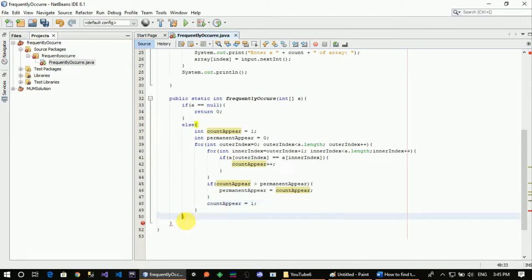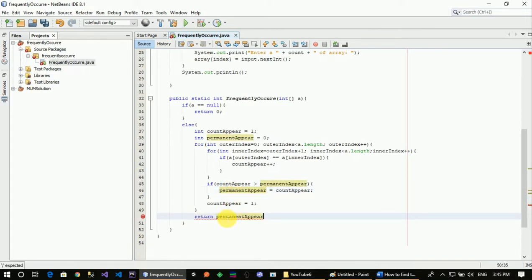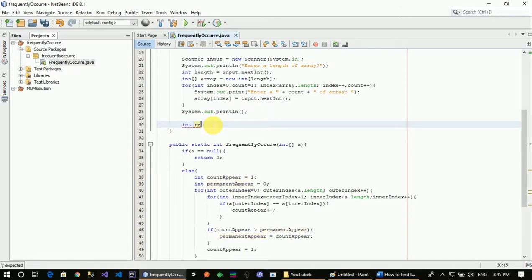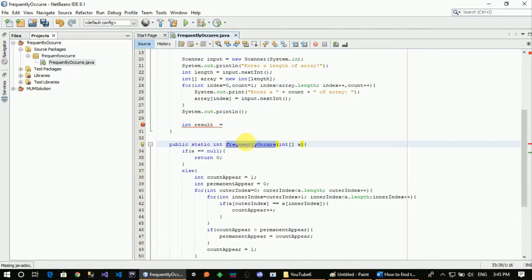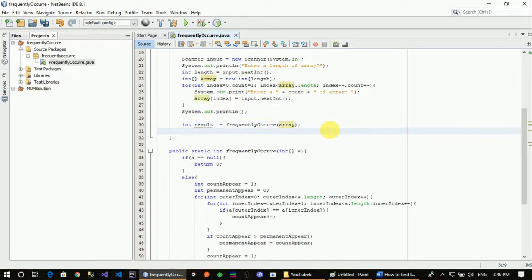We return the permanent appear element's value. The function returns the most frequently occurring element. We close the function. The parameter is a flat integer array parameter.